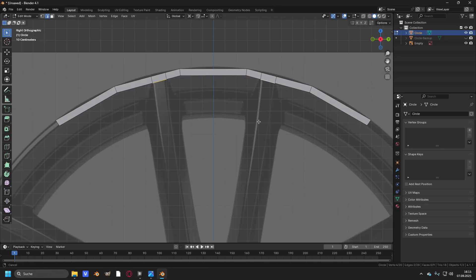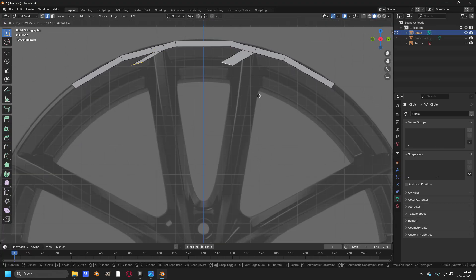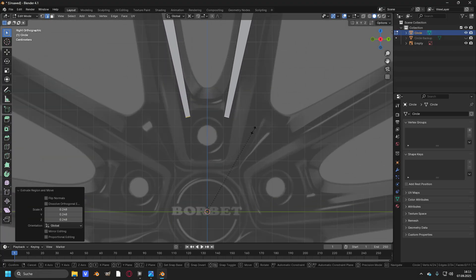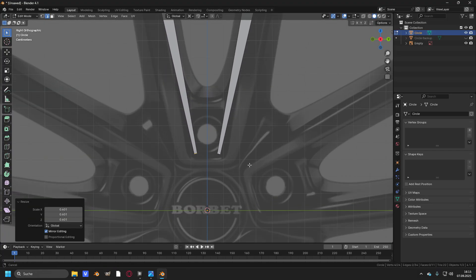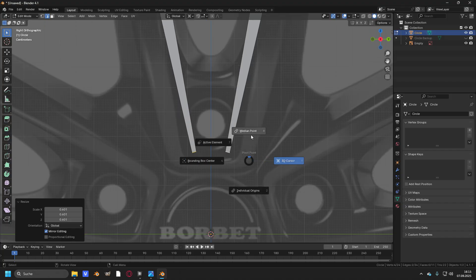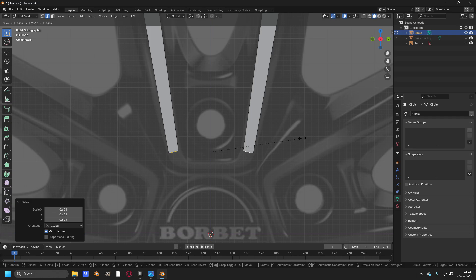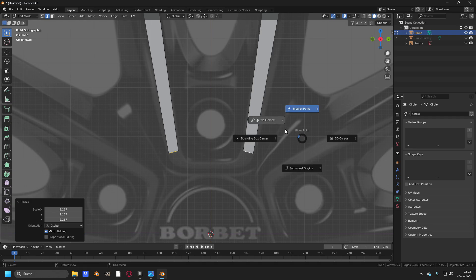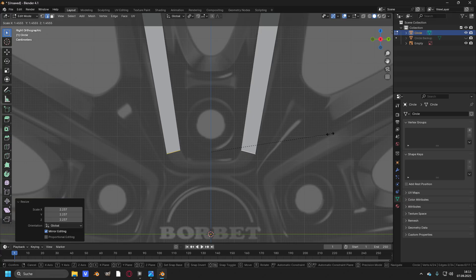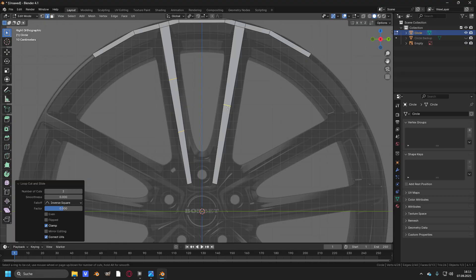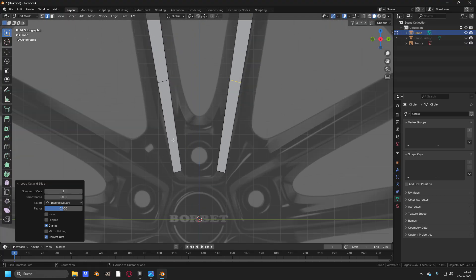Take these both edges, press E and then S to scale them to this point right here. Change the pivot point to median point and scale them up to a point right here. And now change the pivot point to individual origins and scale the edges up. Create two loop cuts right here and two loop cuts right here.